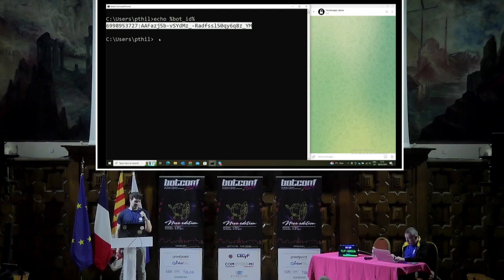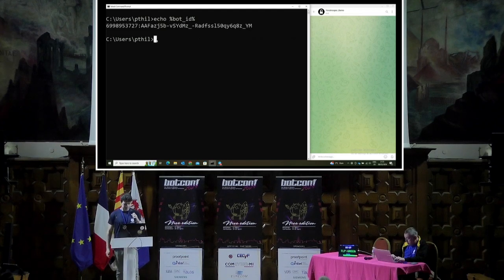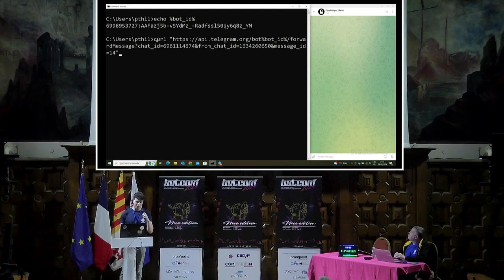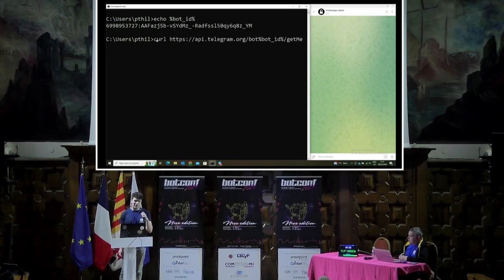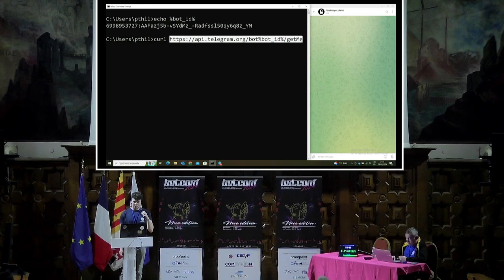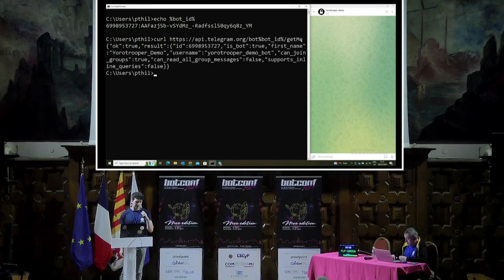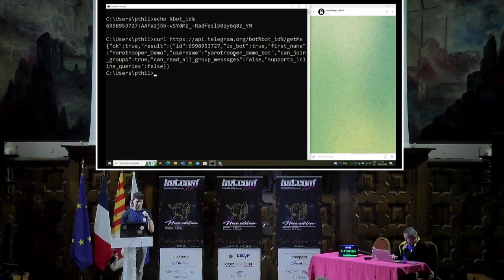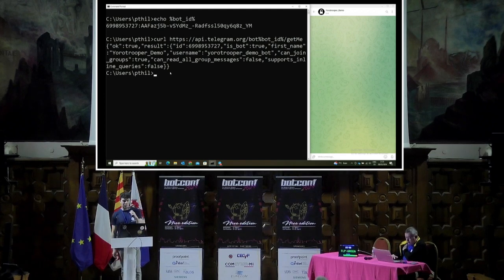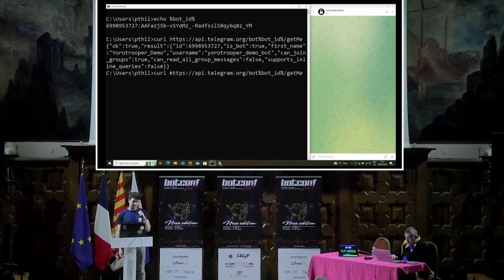This is from the PowerShell backdoor used by EuroTrooper. We can use the GetMe method first to get some information about this bot. This returns the username of the bot, the first name — which is EuroTrooperDemo — as well as basic information such as permissions and other details.